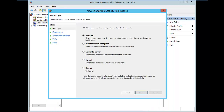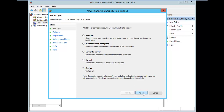So in new rule, the options shown are: first there is isolation — restrict connection based on authentication criteria — then authentication exemption, which means it will not authenticate, then authenticate between specified computers, server to server, tunneling, and finally custom rule. I select custom rule.